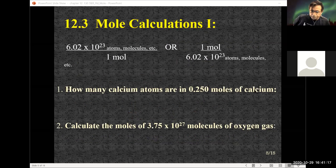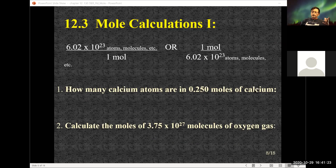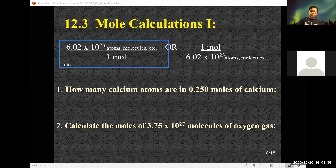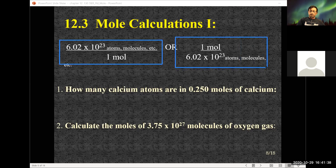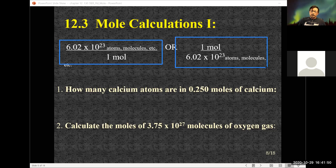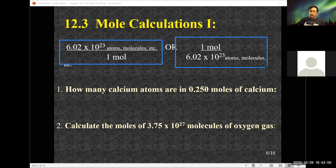Avogadro's number — 6.02 times 10 to the 23rd — is also a ratio I can write in one of two ways. Which one I use depends on the question. The unit I want will always be in the numerator. If I want atoms or molecules, I use the form with atoms in the numerator. If I want my answer in moles, I use the form with moles in the numerator.